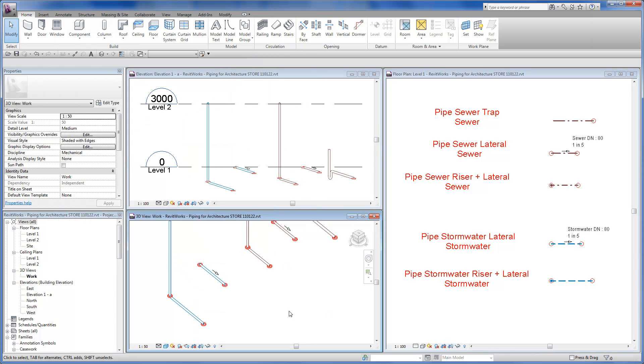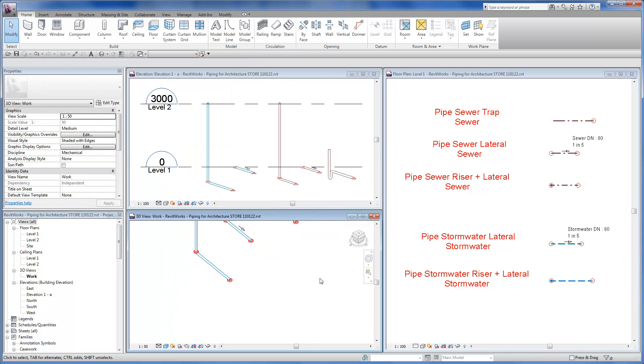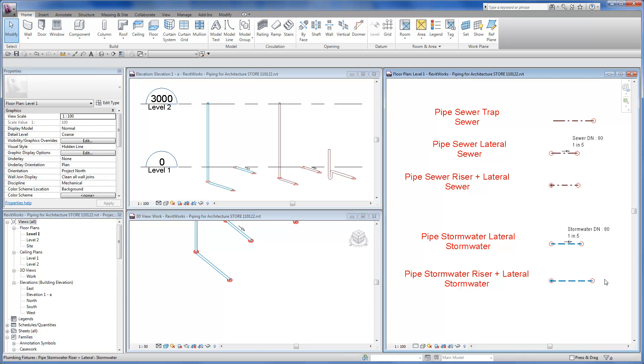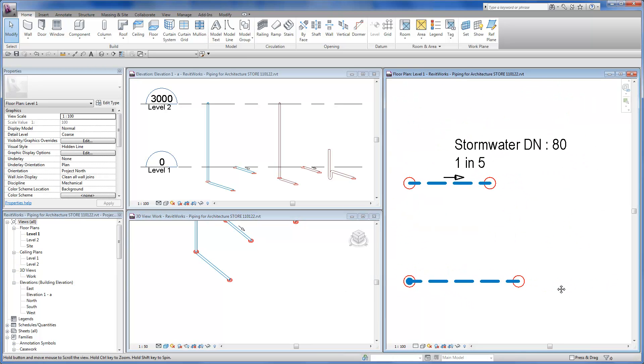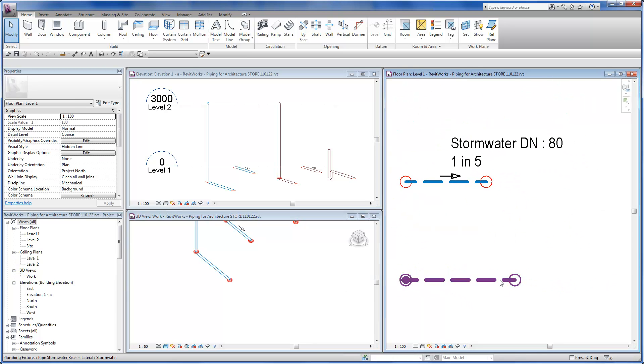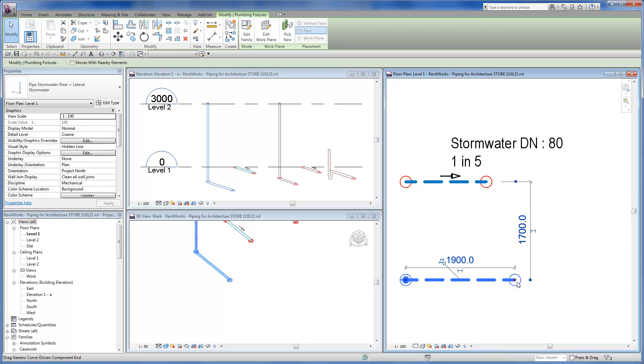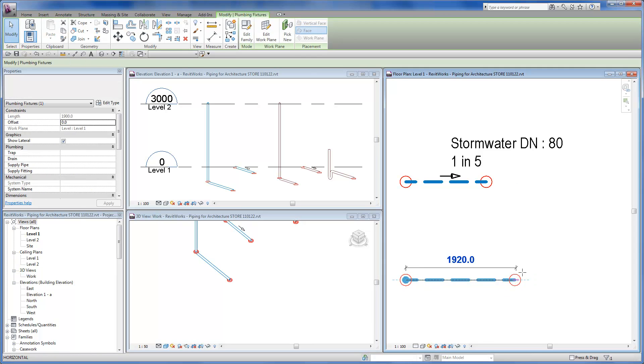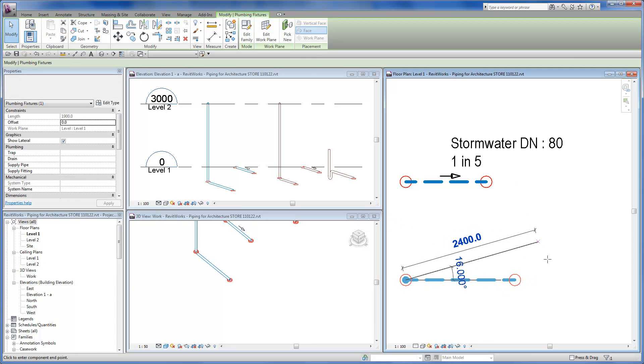To create a piping layout we would usually have a plan, section, and 3D view open at the same time. All the pipe families are line based so it is easy to adjust the length and direction of any segment.